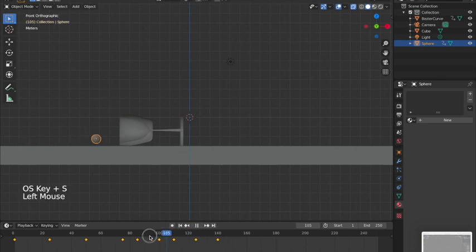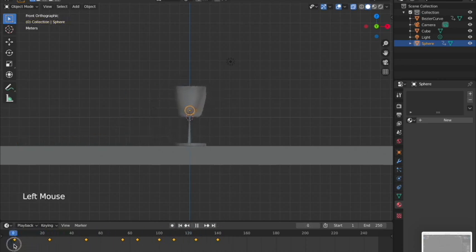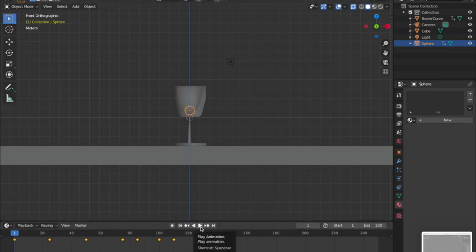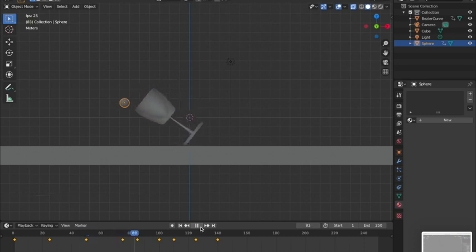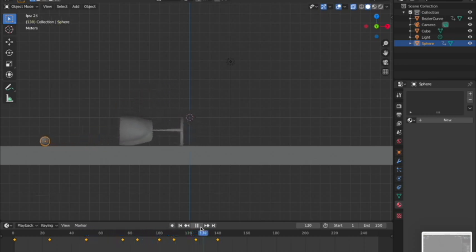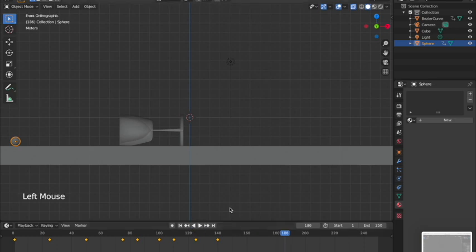I'll save and drag the playhead back to frame 1 to watch the animation. It tips, falls, bounces, and rolls. It rolls a little fast but it's okay — it looks fairly realistic. You can play around with the positions to make it look better if you want.